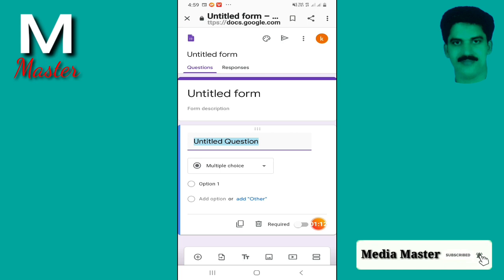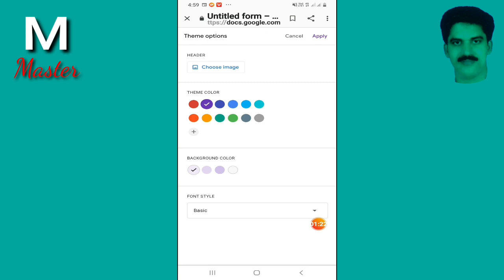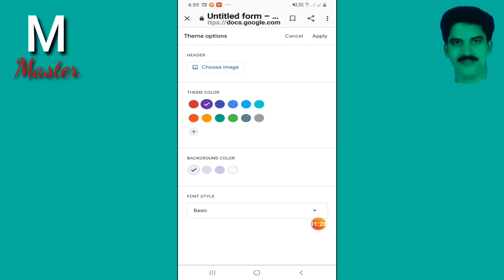This is the name of the Google Form. Click on Google Forms and it will be created. This is the form and the background. I will select a blue color.